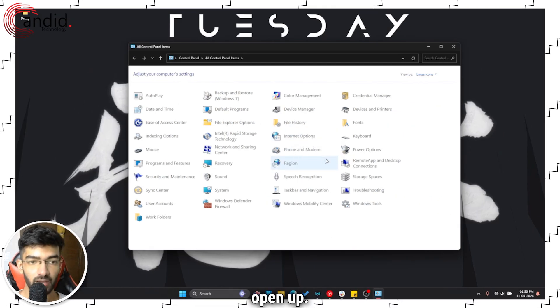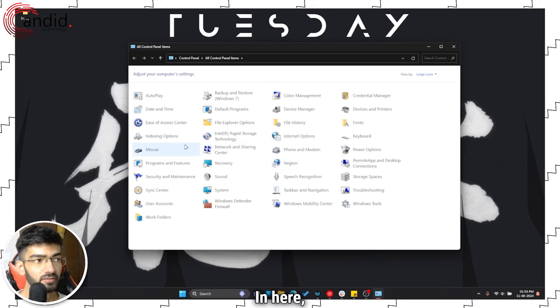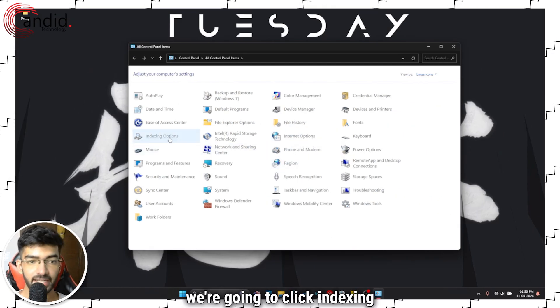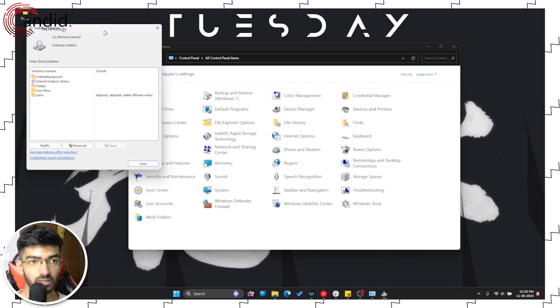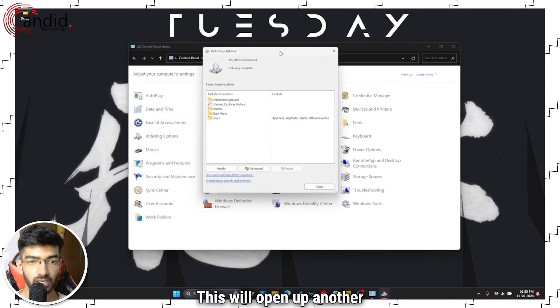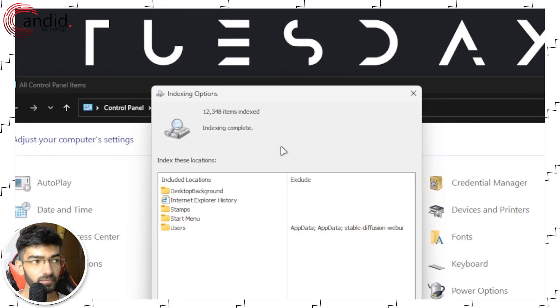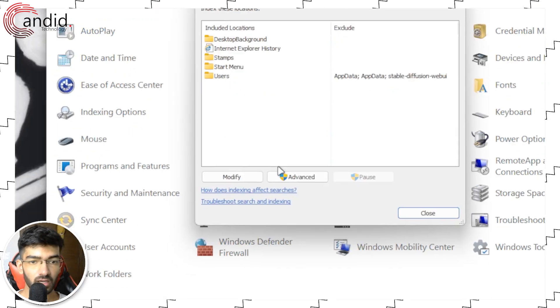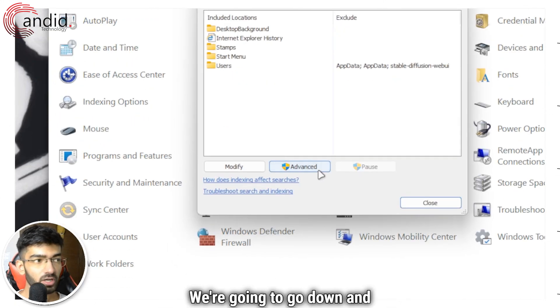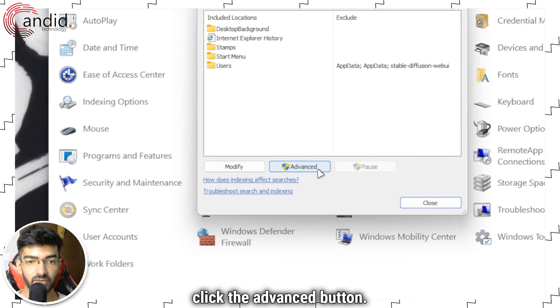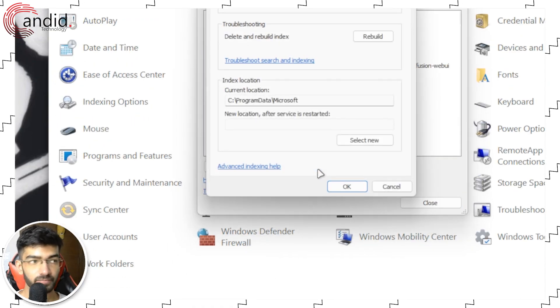In here we're going to click Indexing Options. This will open up another window. We're going to go down and click the Advanced button.